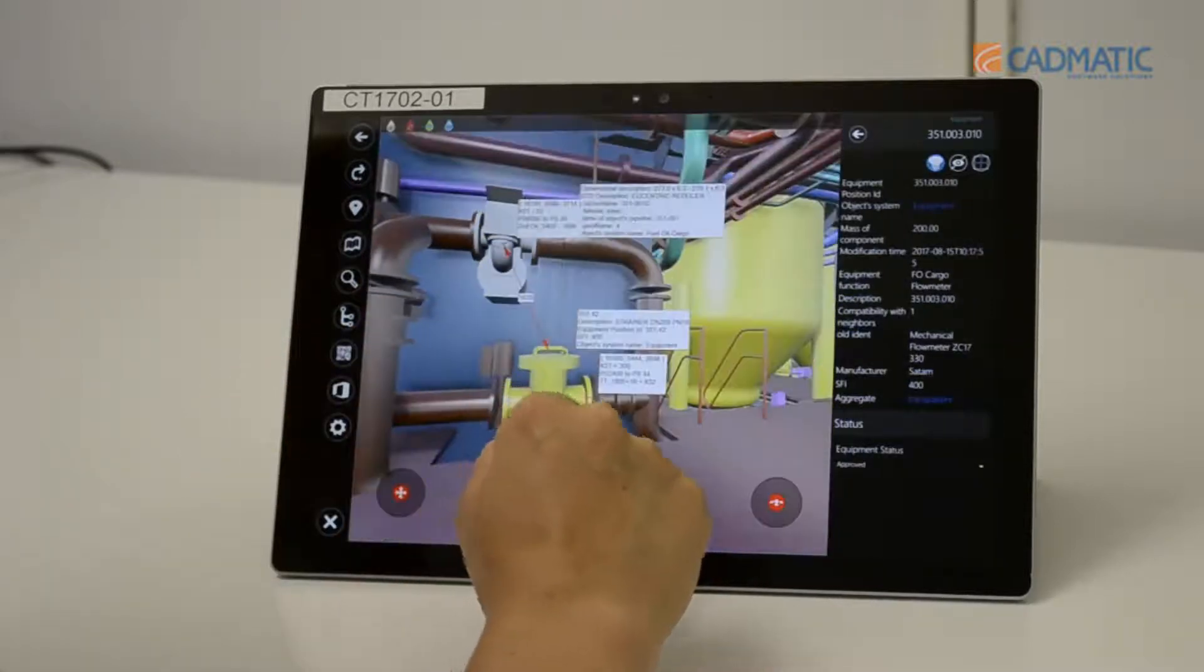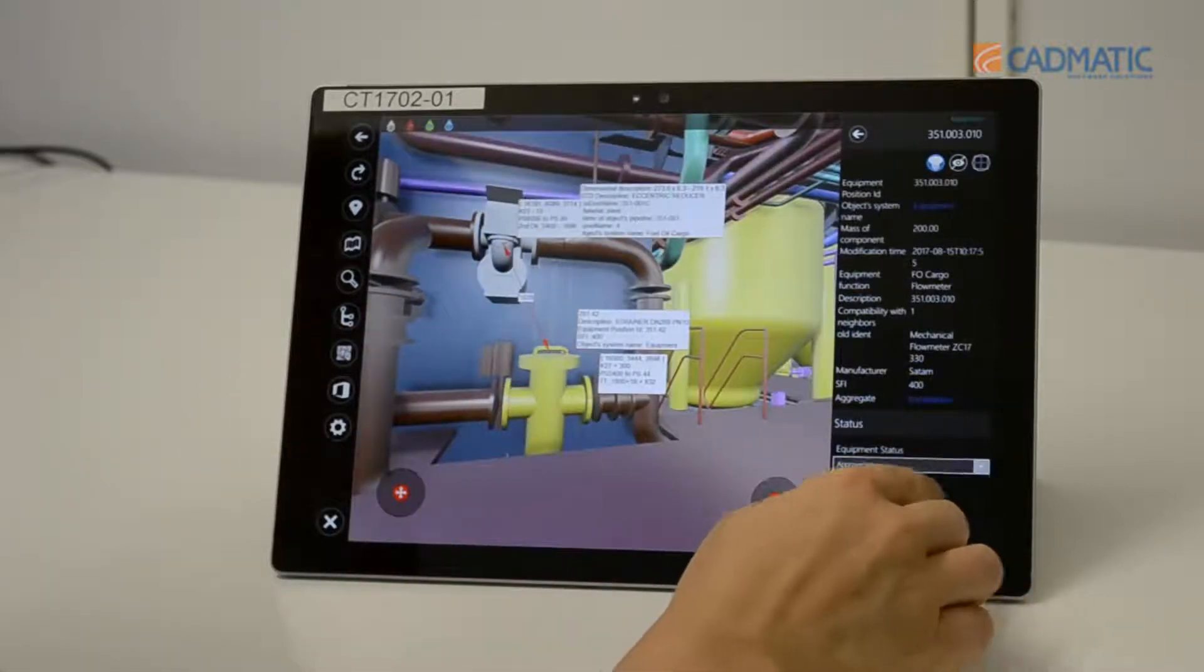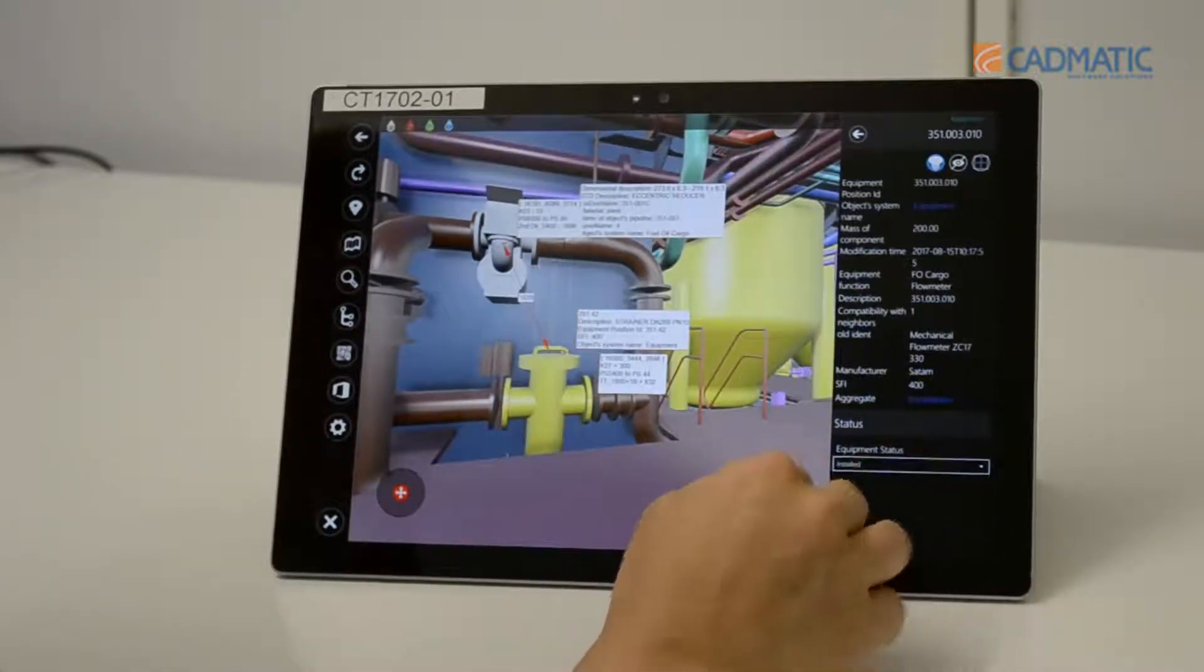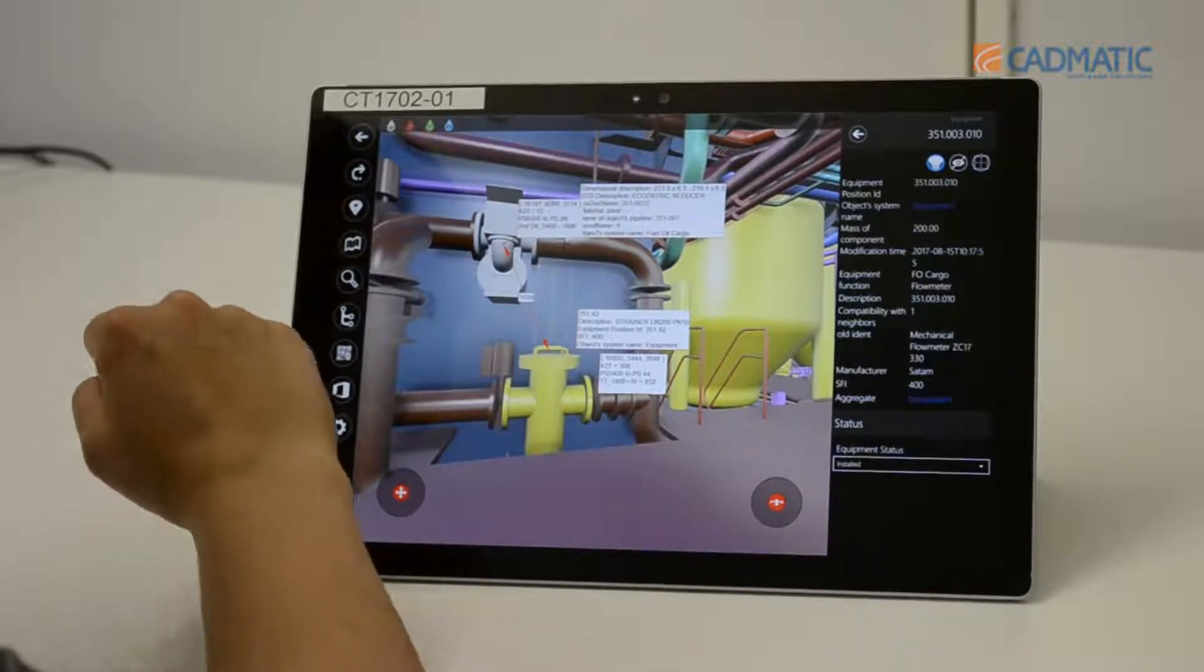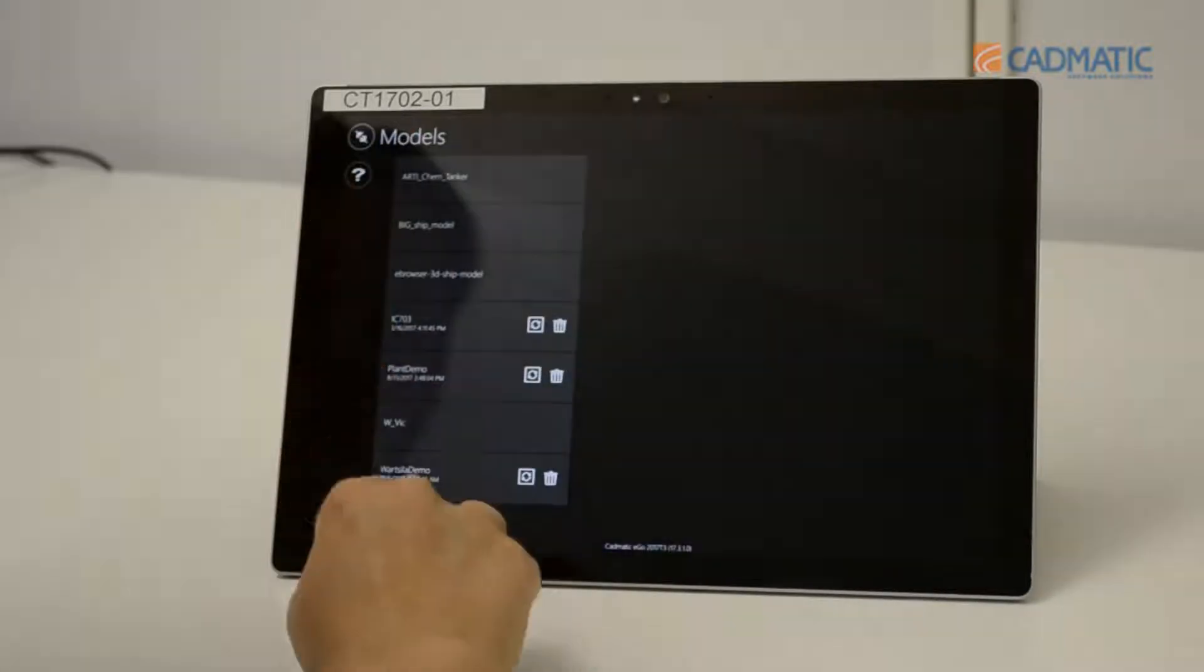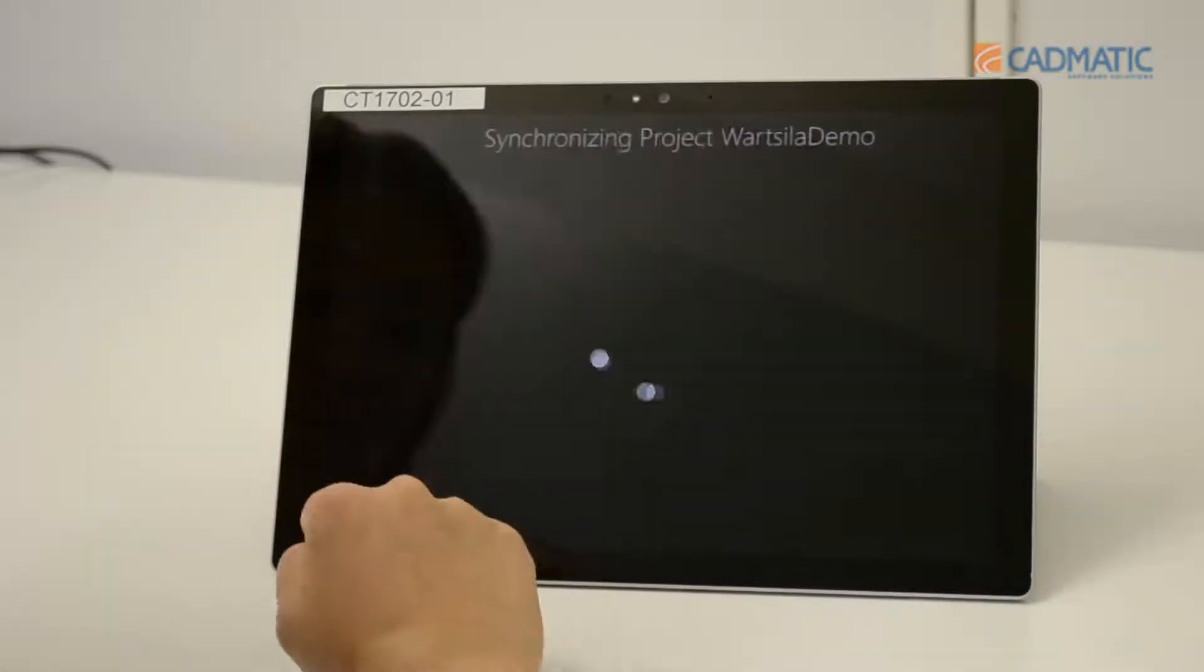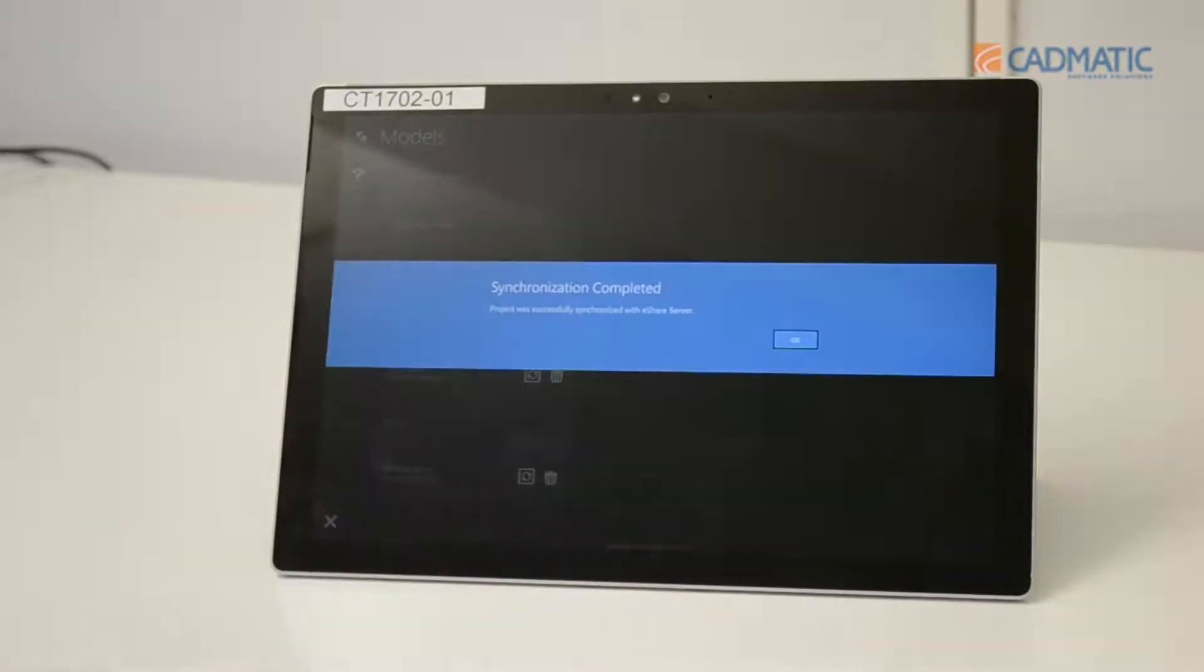And also changing the status of equipment from approved to installed. You can gather and input information on site and then synchronize it with the server.